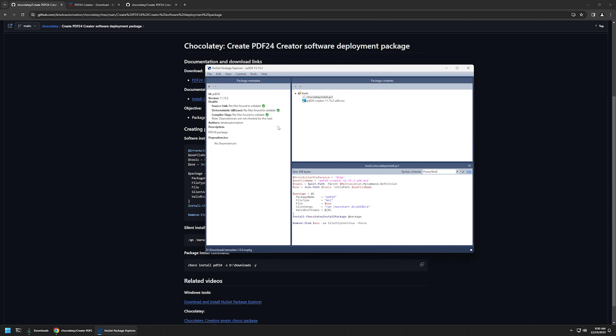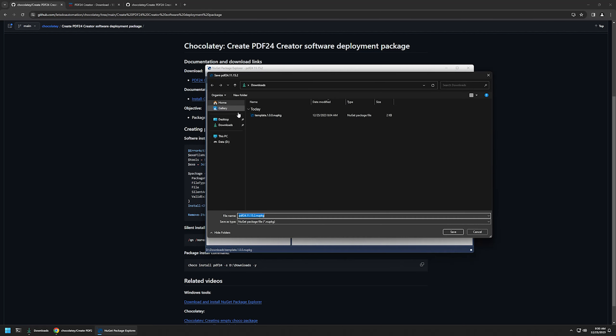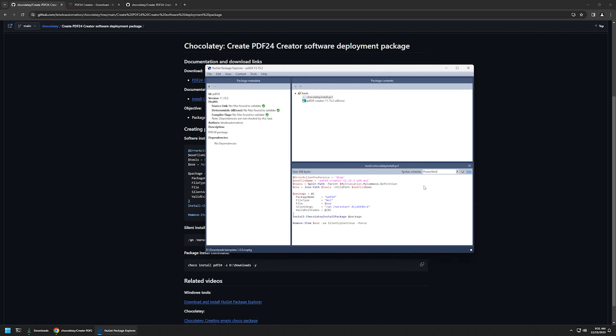Now we can click the save button to save the information. The last thing to do is save this package — I'll go to File, Save As, and save it in my downloads folder. I'll also be using my downloads folder as the Chocolatey repository when I try to install this package. Let's click Save.